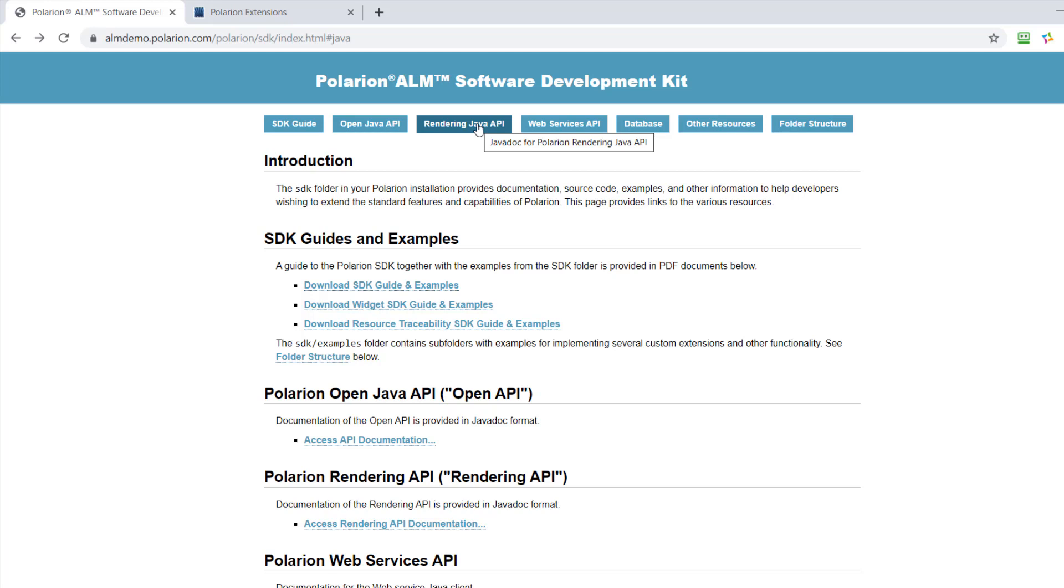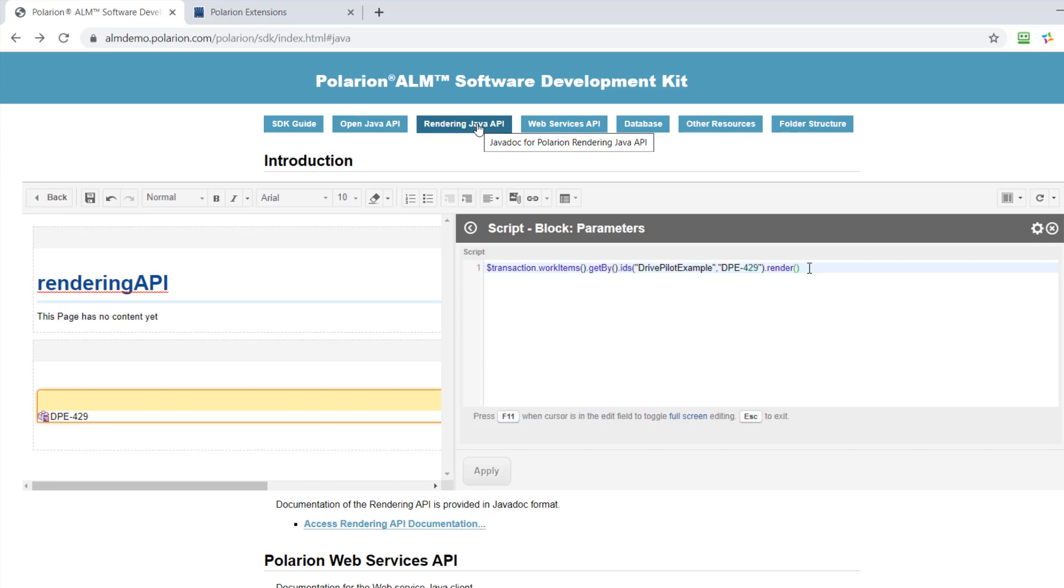The good thing about this API is you don't need to think about where's the icon for that work item, for example, or what's the correct link to open the item.